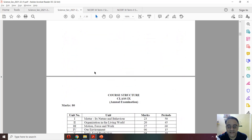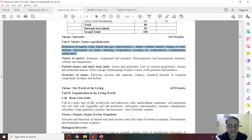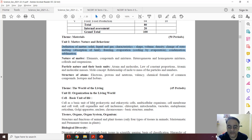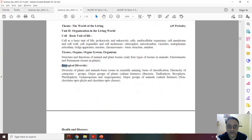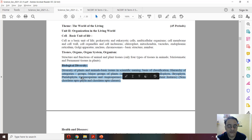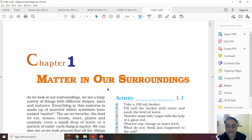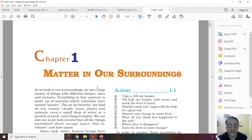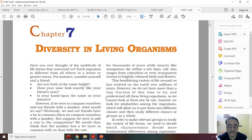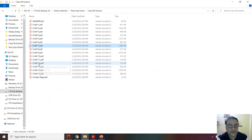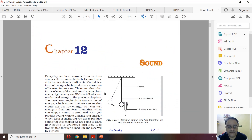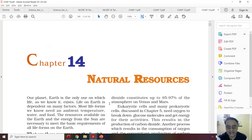I will tell you which chapters are fully deleted. The first chapter — chapter number 1 — is fully deleted. Matter in our surroundings, this full chapter is deleted. Next, the deleted chapter is the biological diversity chapter — that has been deleted. Chapter number 7, diversity in living organisms, is fully deleted. Chapter number 12 also fully deleted — the sound chapter.